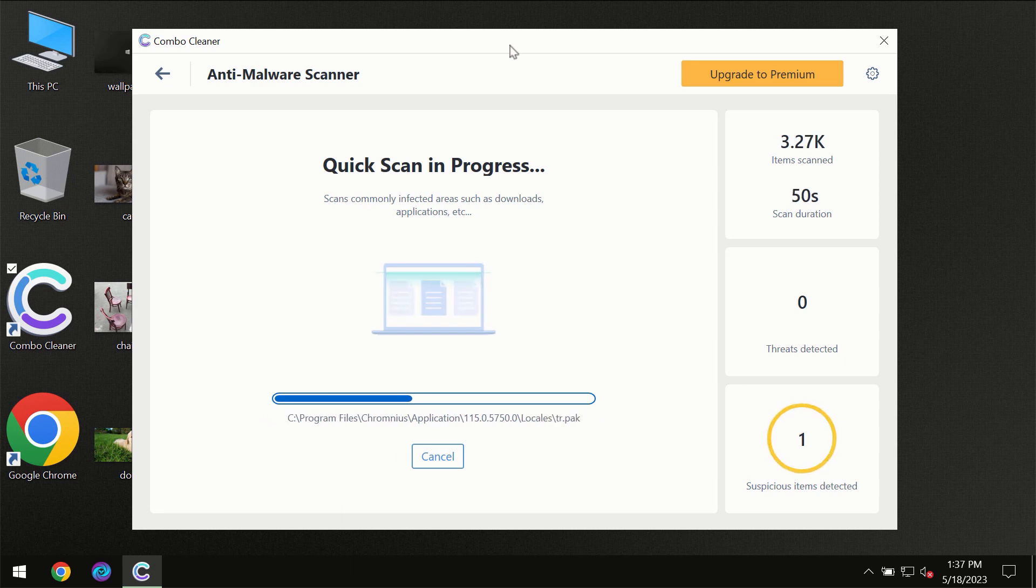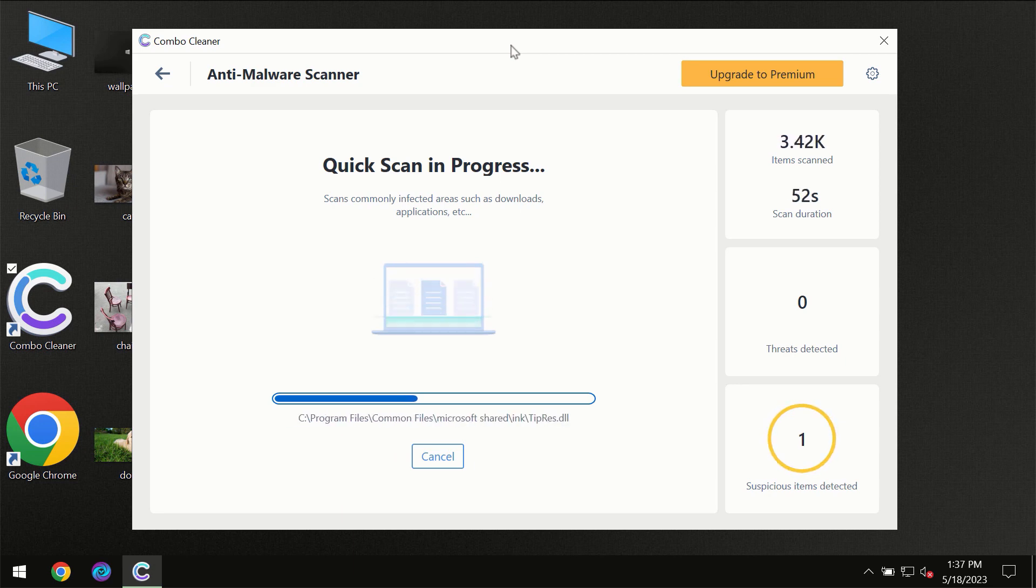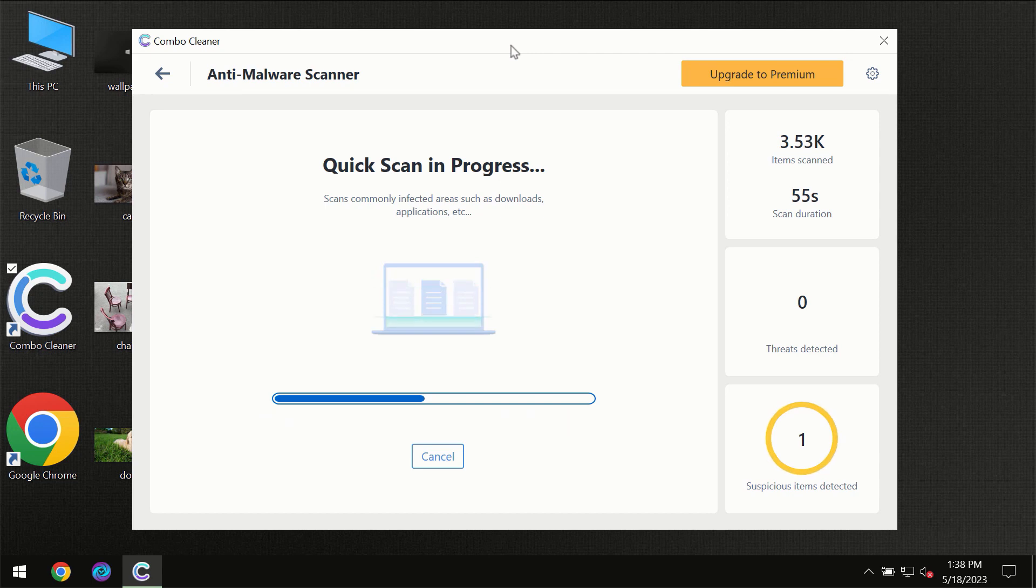ComboCleaner will give you the summary of all the threats which were revealed during the scan at the end of the scan.